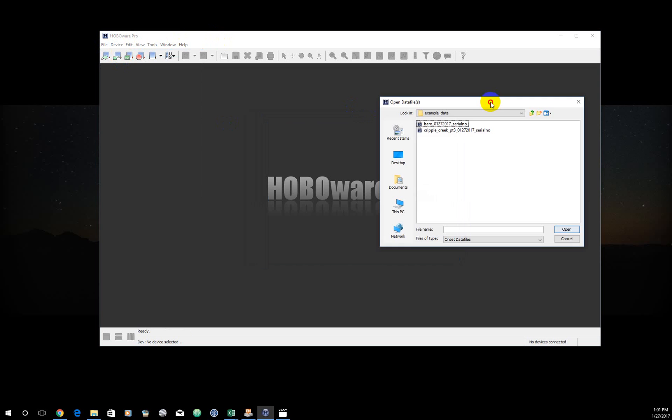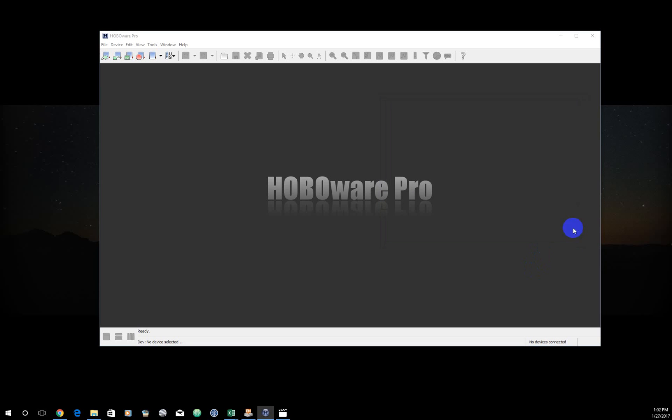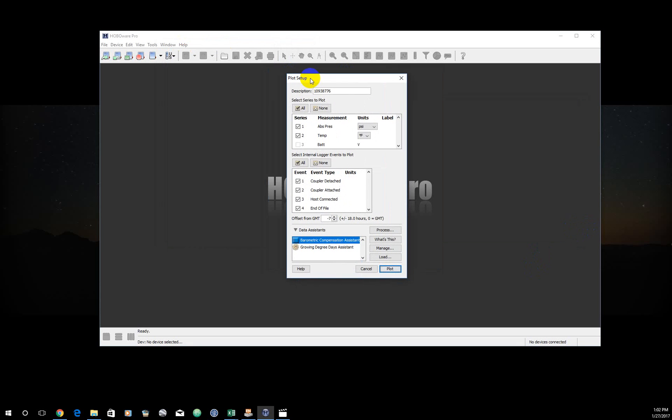Here I am, I have two example data sets. I know this is from Cribble Creek, Pressure Transducer 3 with the date I downloaded it, which is today. And where I wrote serial number is where normally you would actually put the serial number of the logger that you're dealing with. I'm going to open that.